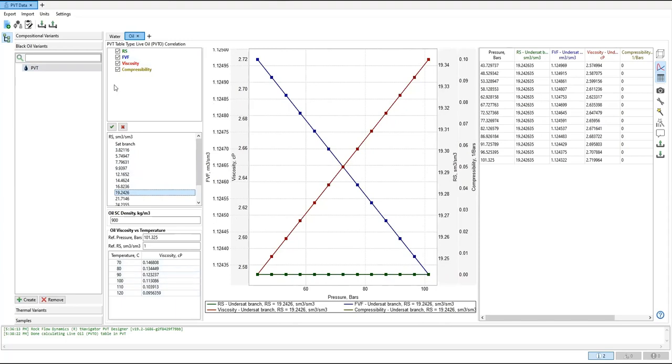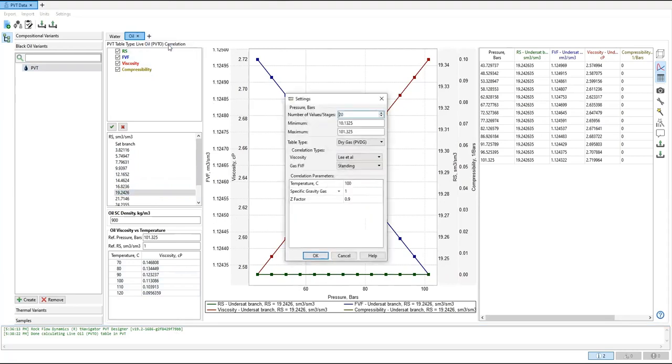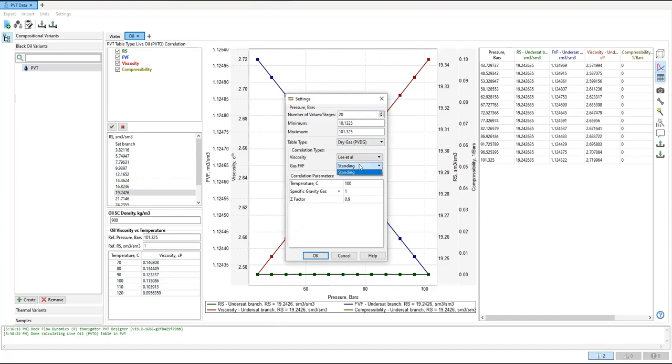So far so good. Now we need to construct the gas. Open again, gas. Again, I will use the default numbers. You can see for viscosity you can use Lee et al. Only Lee et al is available. And for gas formation volume factor, only Standing.